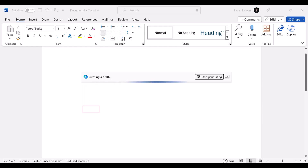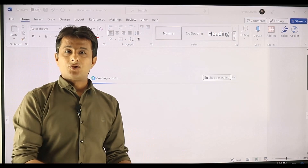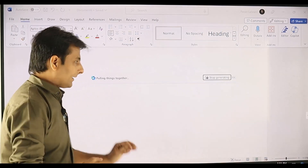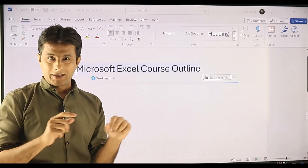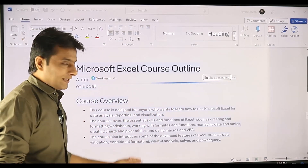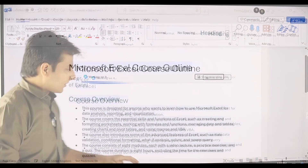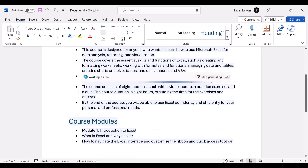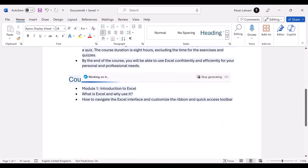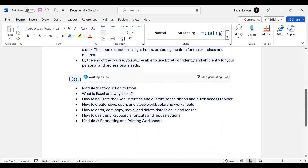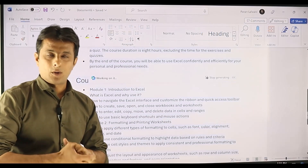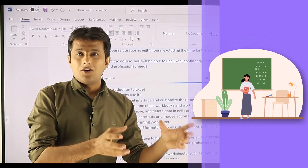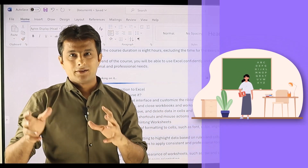Now I can click on generate. Usually people used to take 1, 2, or 3 hours doing the same work. Now it can be done in less than 60 seconds. You can see the data which says course overview and the modules. It's still generating, working on it — the course outline will be ready. This is useful for professors, teachers, and trainers.